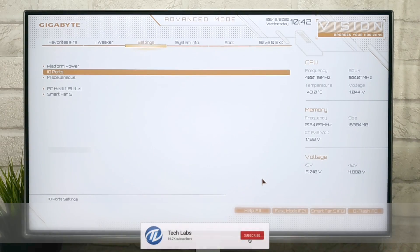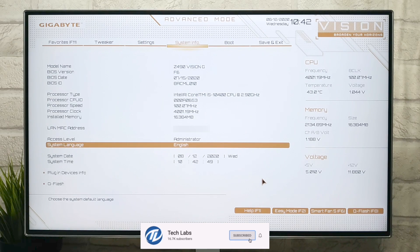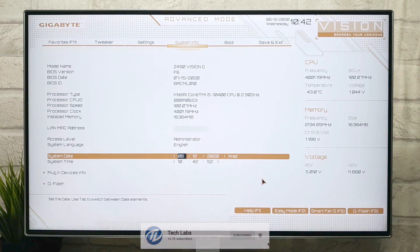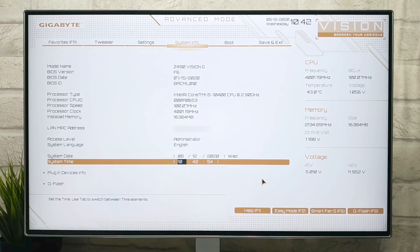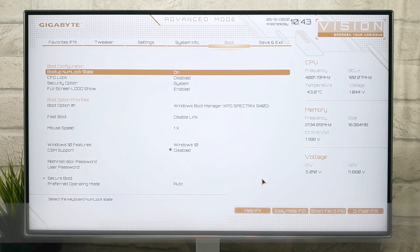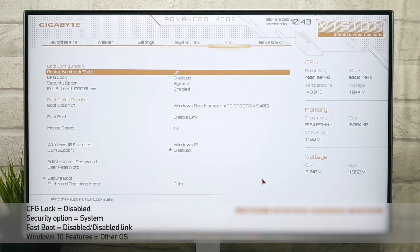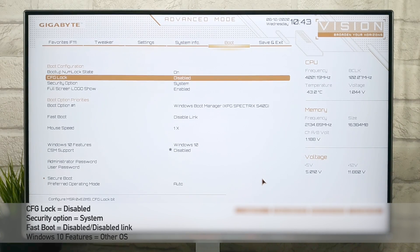Changes for this tab has been done. Now go to System Info tab — from here you can change system language, system date and system time. Now go to Boot tab, and here change the following settings.